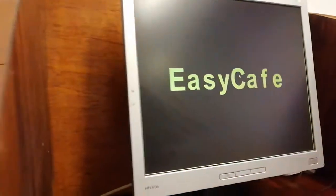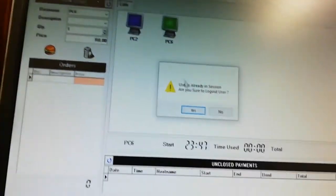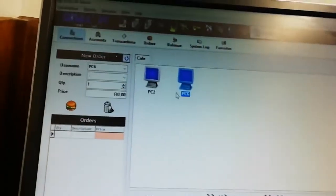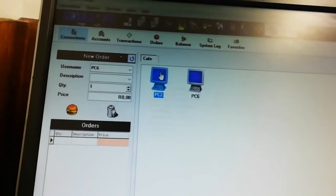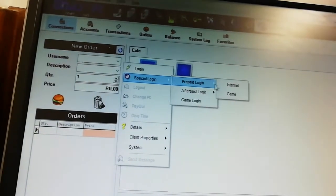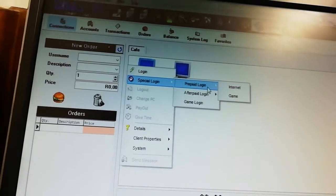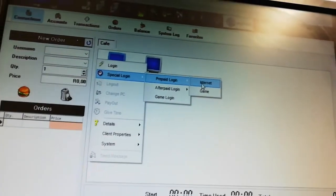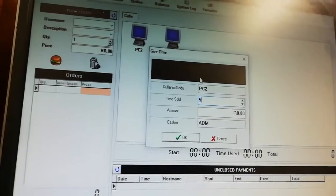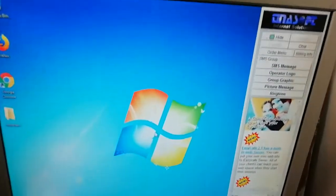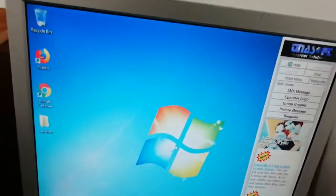You can see PC6 here — double-click it and give it time. That's the first thing to do. Every PC which is connected is going to appear here. For PC2, right-click on it and say special time, then prepaid login, then select 'internet cafe' and click okay. I'm going to give this person five minutes — say okay. When you go to that computer you'll see it's opened with five minutes showing. Once the five minutes is finished the computer closes automatically.